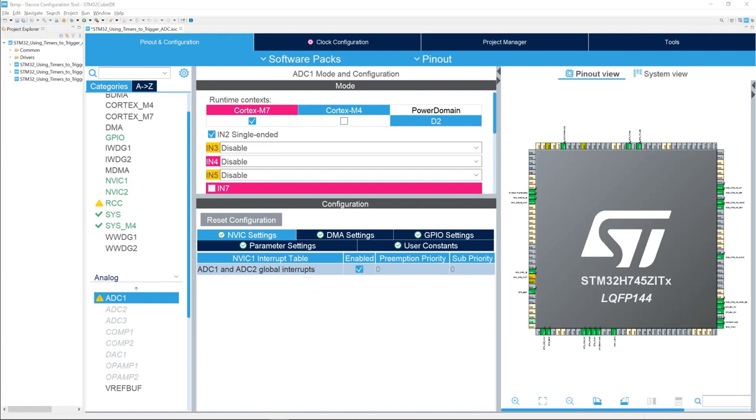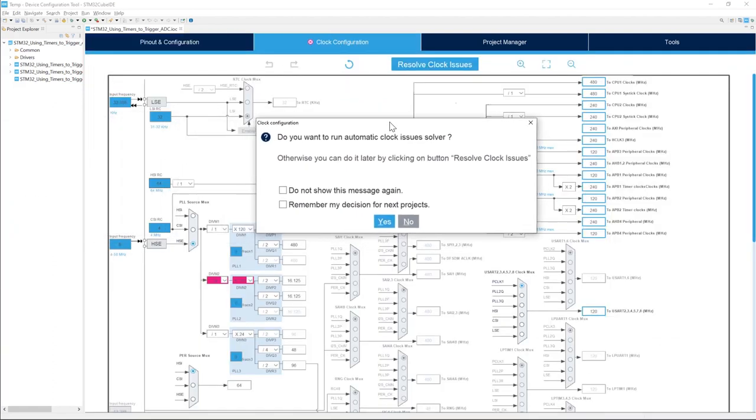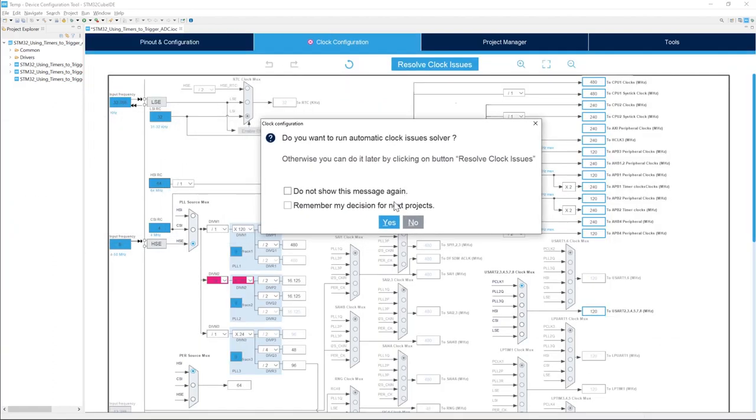For the clock configuration, go to the clock configuration tab on top here. As you can see, there is an issue. To resolve the issue, press yes.